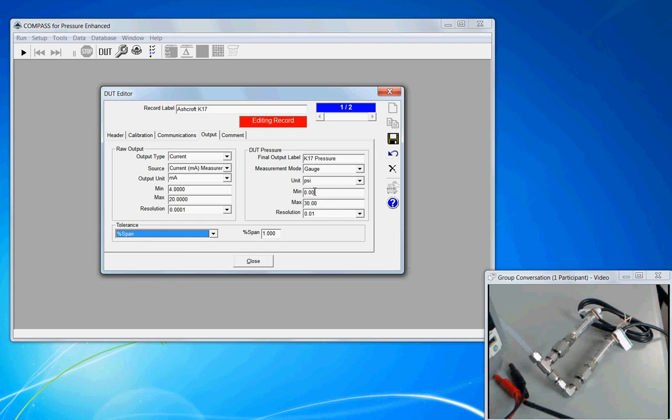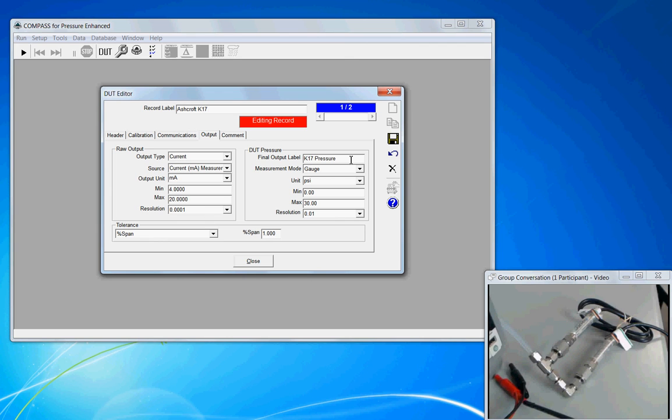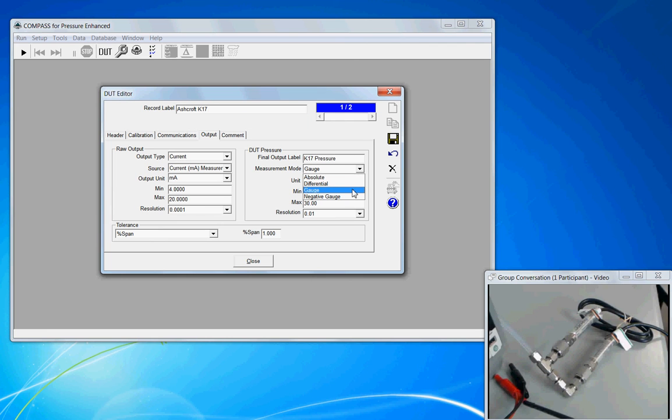And going back to the DUT pressure final output, this is a final output label. Again, this is a text field. It's like the record label, but it's specific to the pressure output of the sensor. The measurement mode, make sure that you choose that. And our selections on this screen are complete.